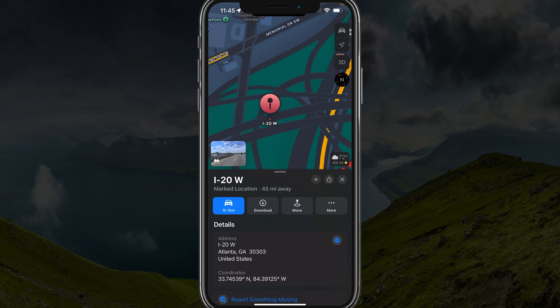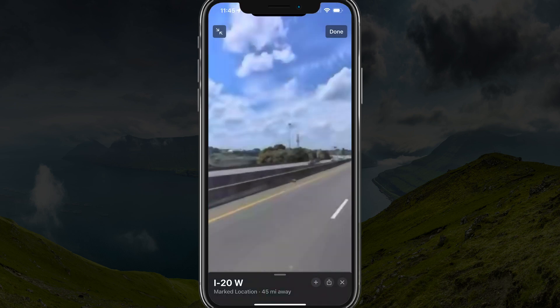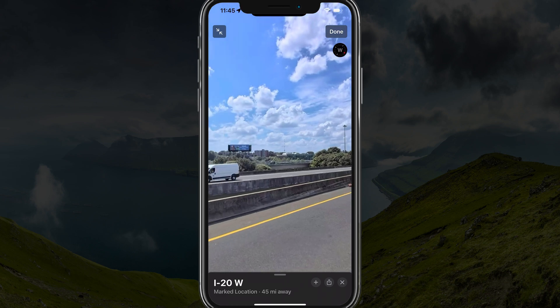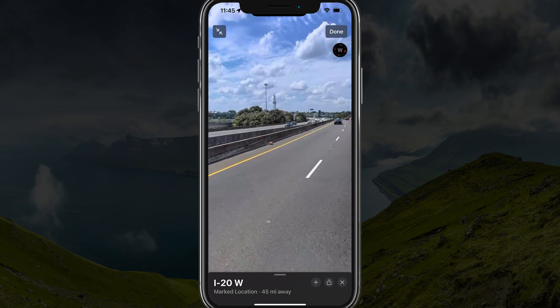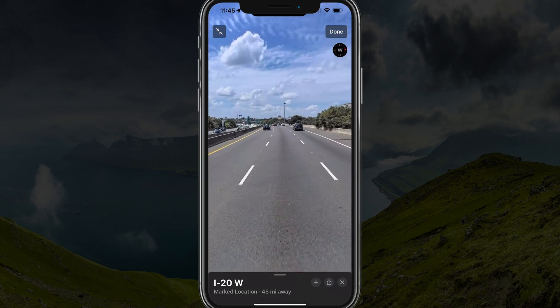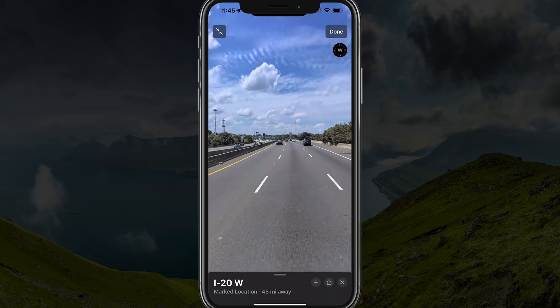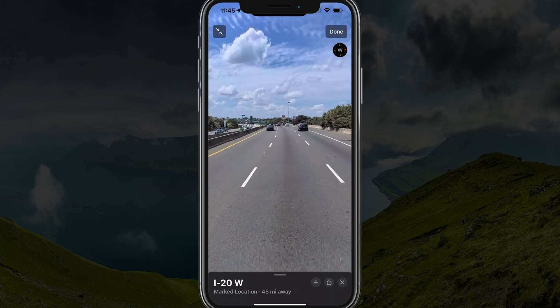As you can see, there's something that shows binoculars, and you should see the street view there. If you tap the binoculars, you are now in Look Around or Street View, and you can tap and hold your finger to move around. You can also zoom in and out to get a better look.